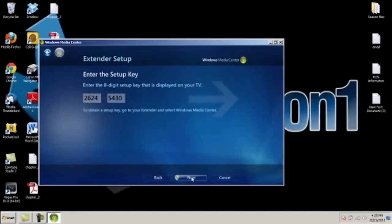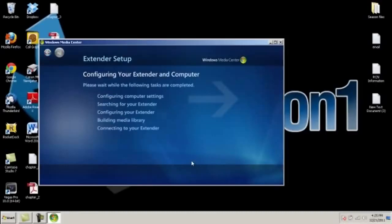Once done, click next and it will start configuring your network to share from your computer to your Xbox.